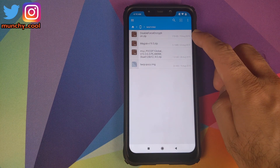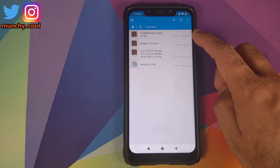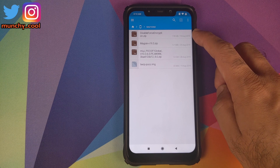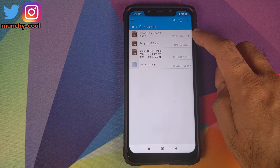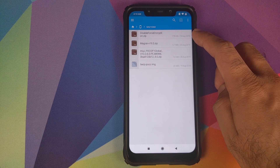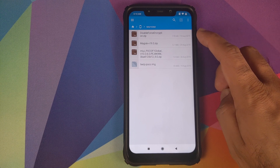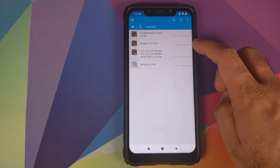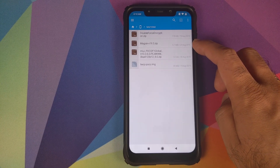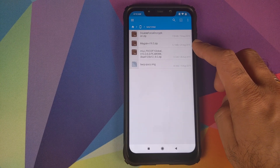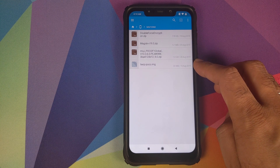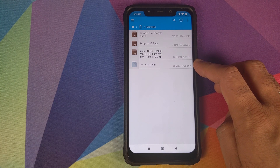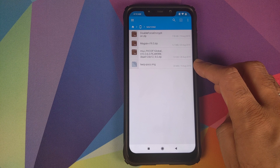The next file you need is Disable Force Encryption — this is optional but I personally recommend you always flash this. Then you need Magisk version 19.3, again optional. And the next file you need is the TWRP Recovery image file for the Xiaomi POCO F1, if you want to keep TWRP Recovery.